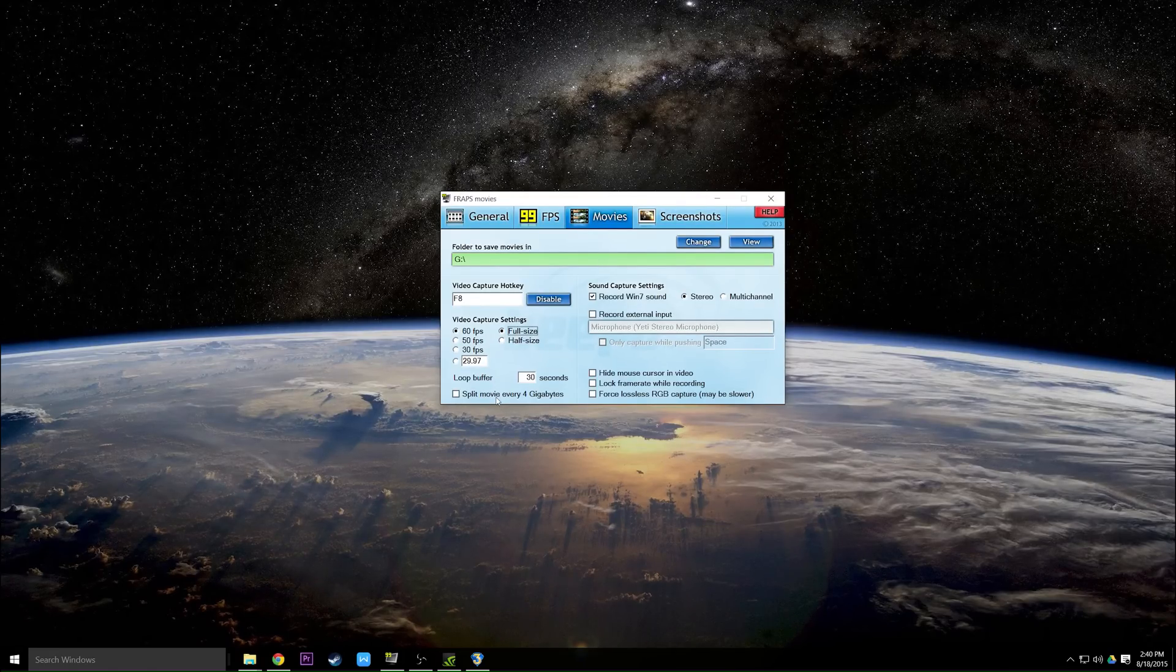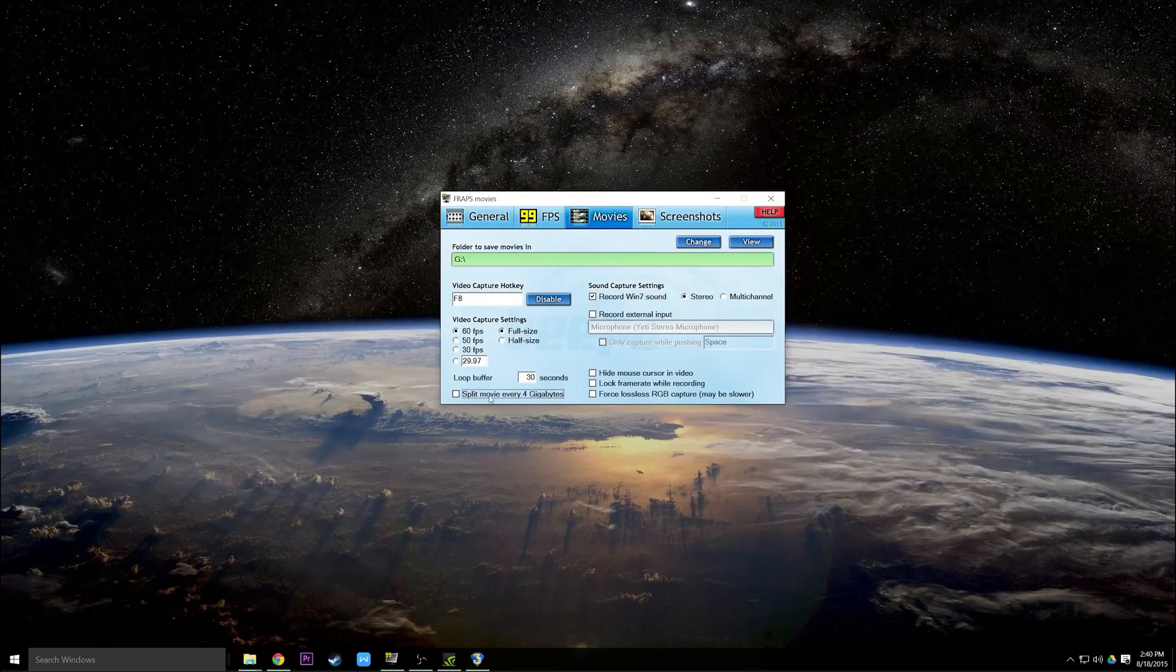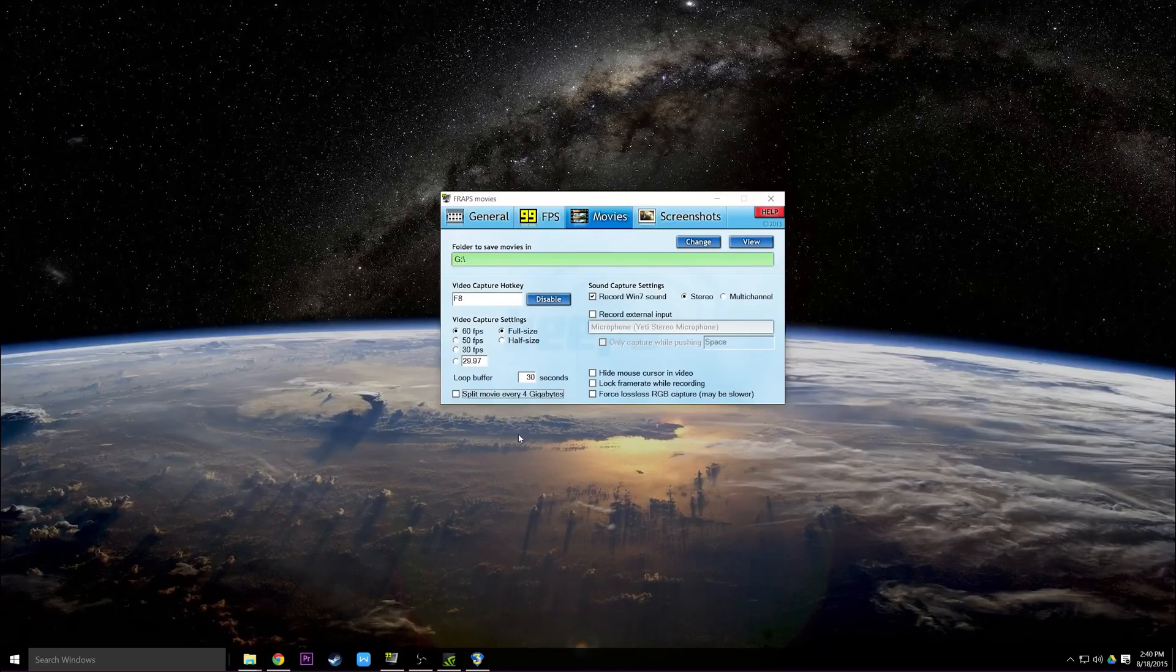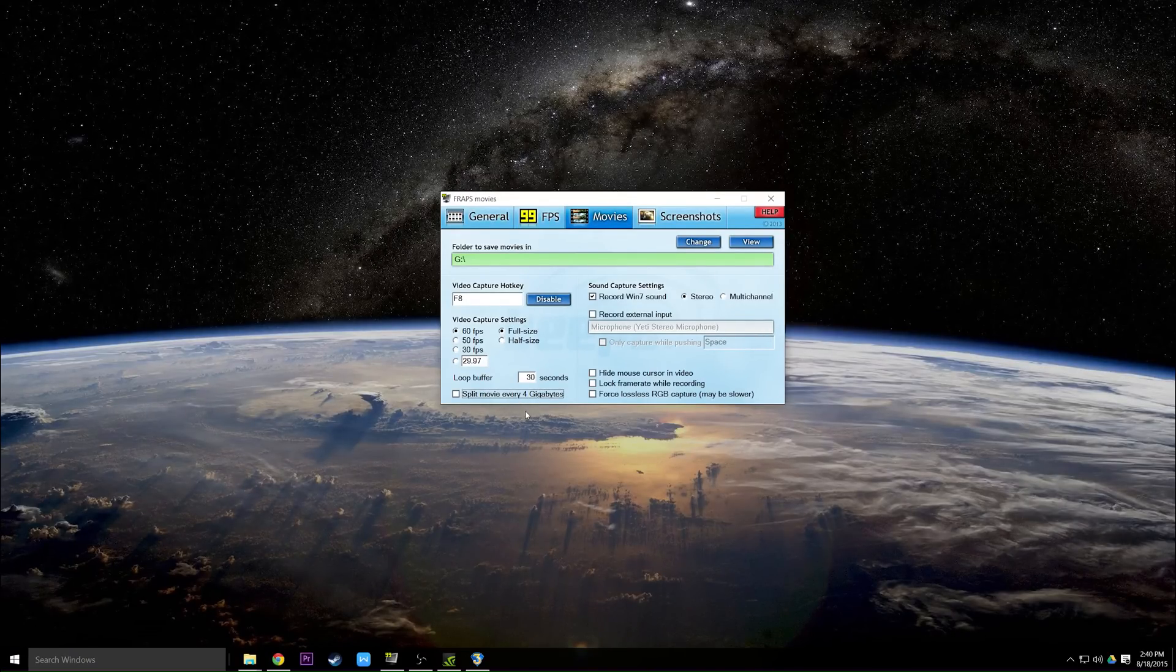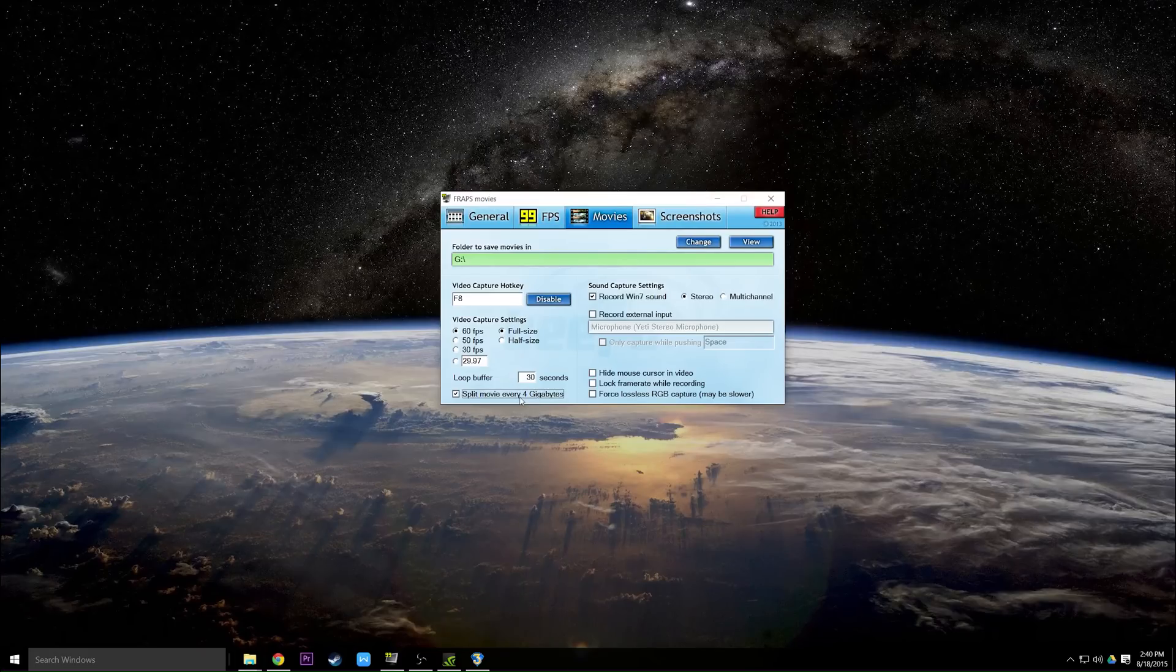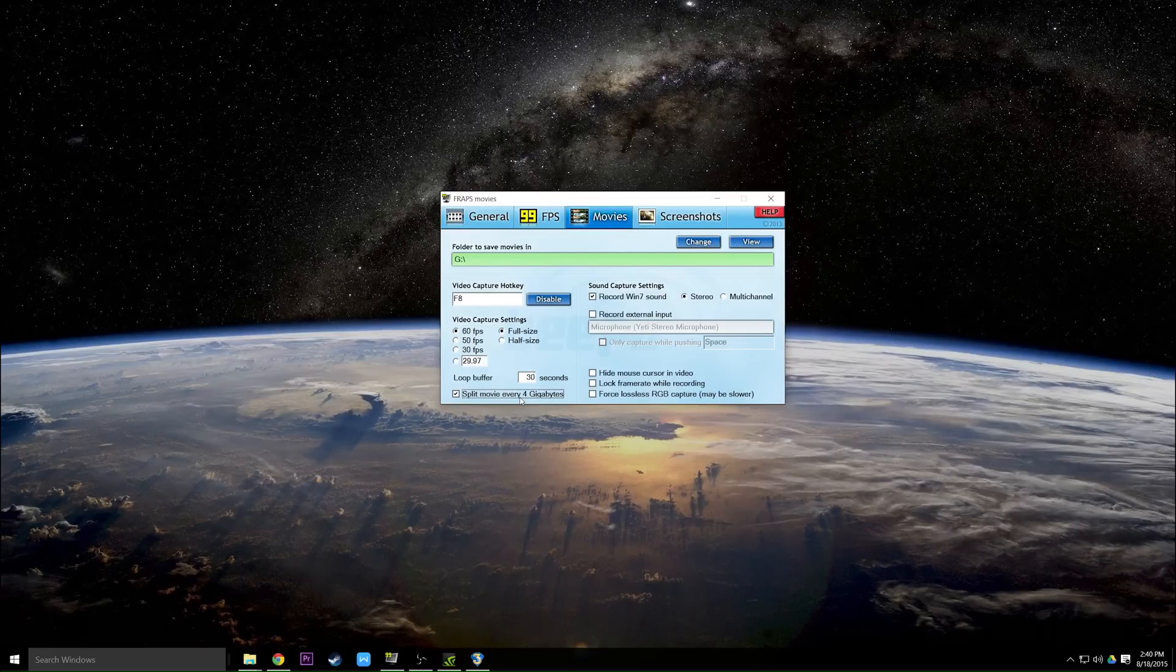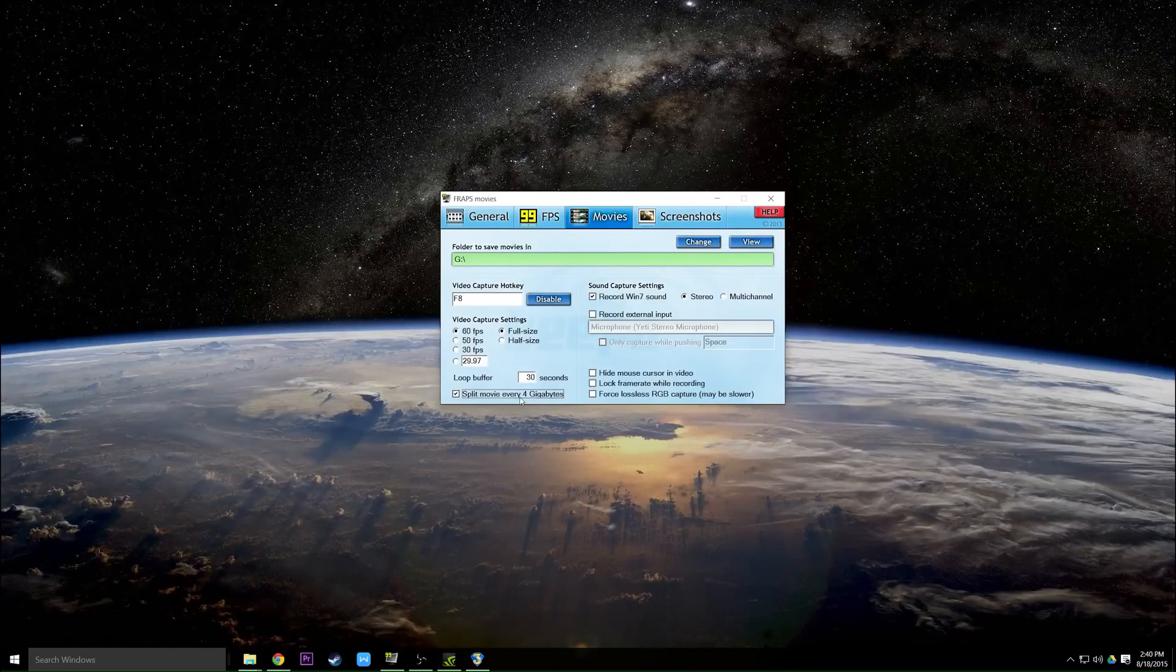For split movie every 4GB, this is usually checked by default. Make sure you uncheck it because if you record for 10 minutes your Fraps file is going to be way bigger than 4GB and you're going to wind up with five files that are 4GB big. Now the reason this used to be an issue was back in older days hard drives would use a FAT32 file system and that only allowed for 4GB file sizes max.